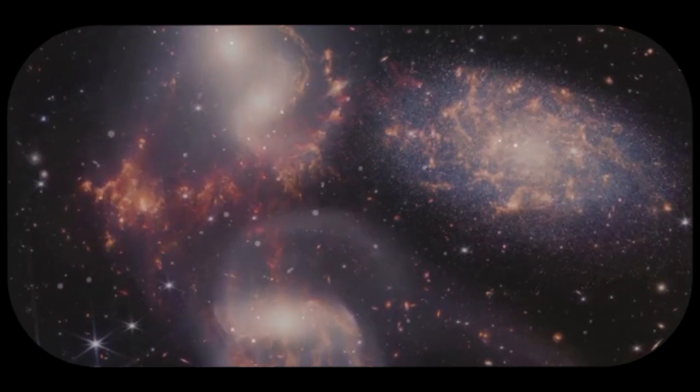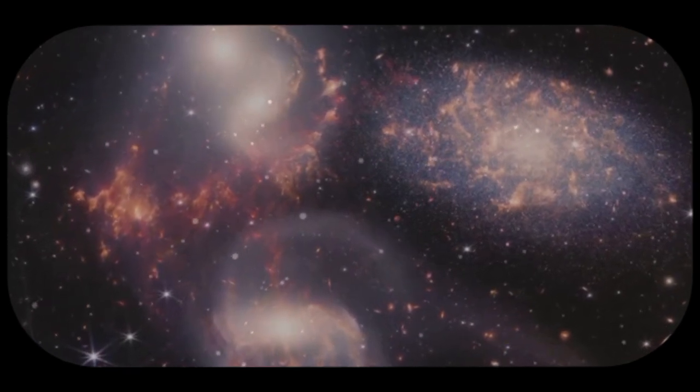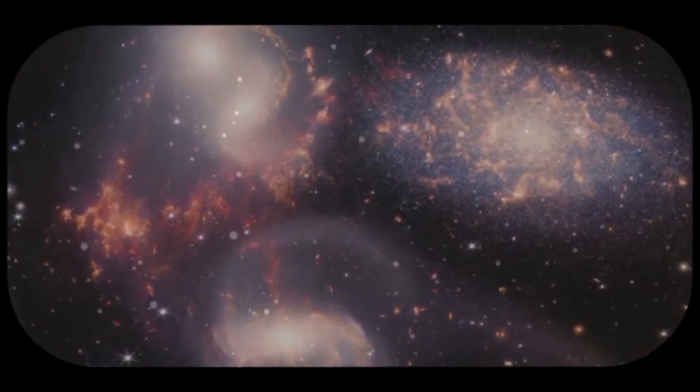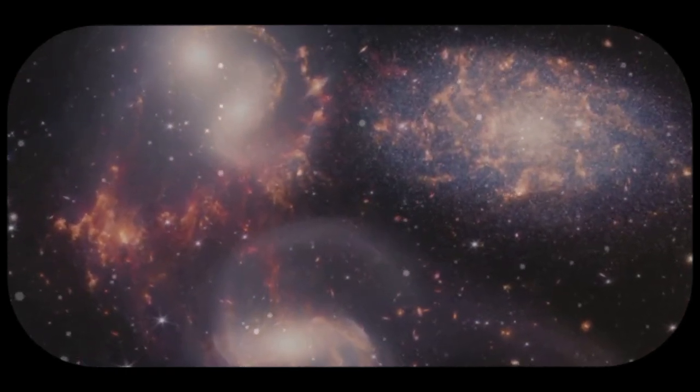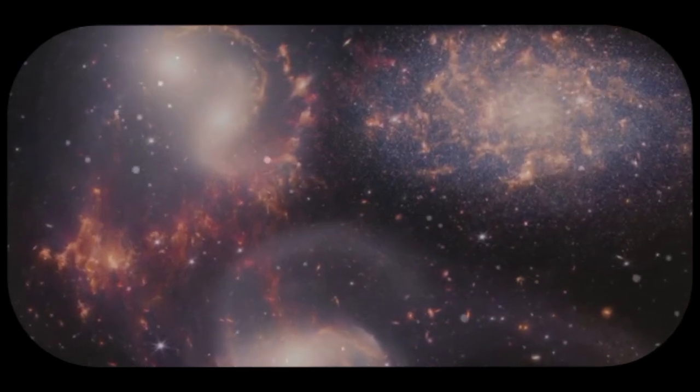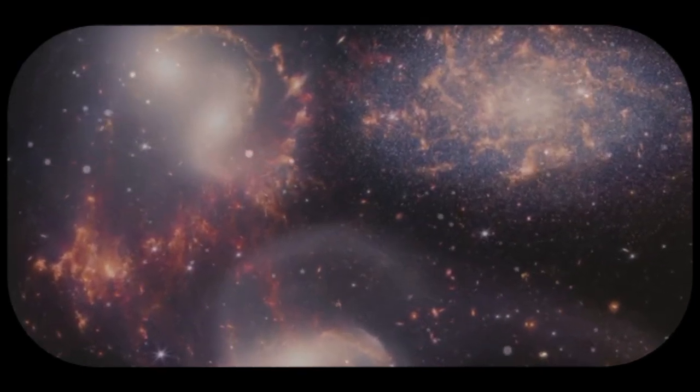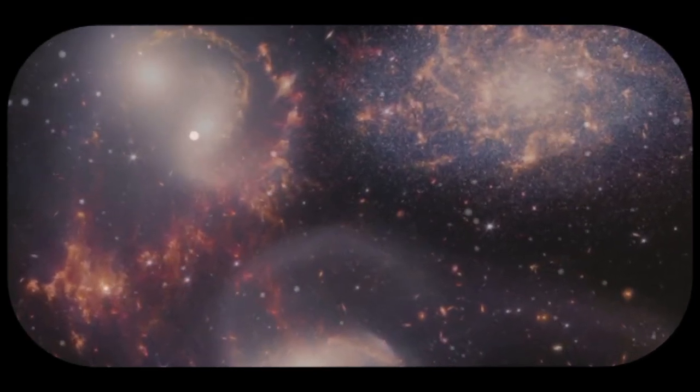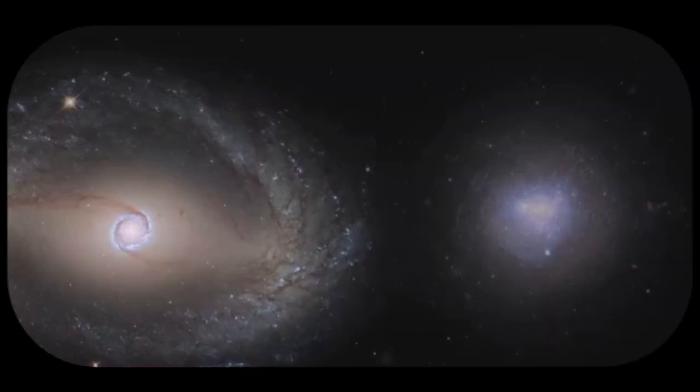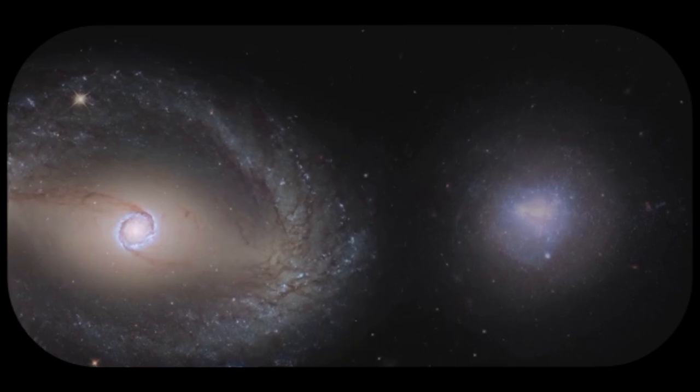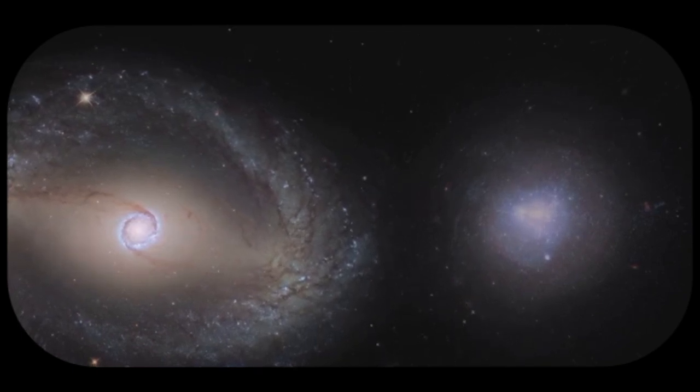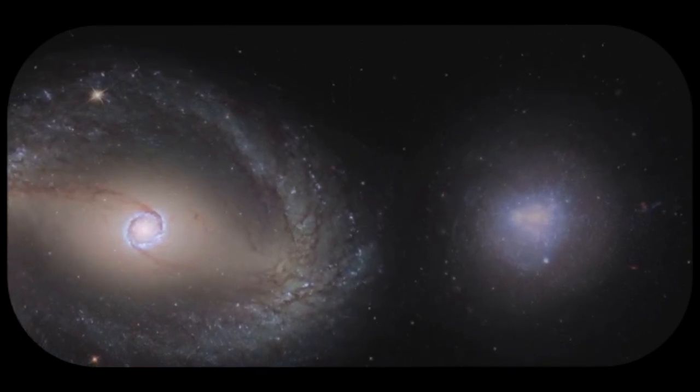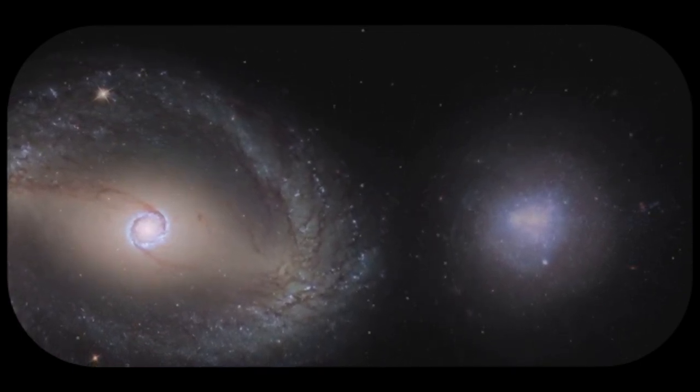The Big Bang theory is supported by a wealth of evidence, from the redshift of distant galaxies to the existence of the cosmic microwave background radiation. This evidence tells us that the universe is expanding and cooling, just as the Big Bang theory predicts.